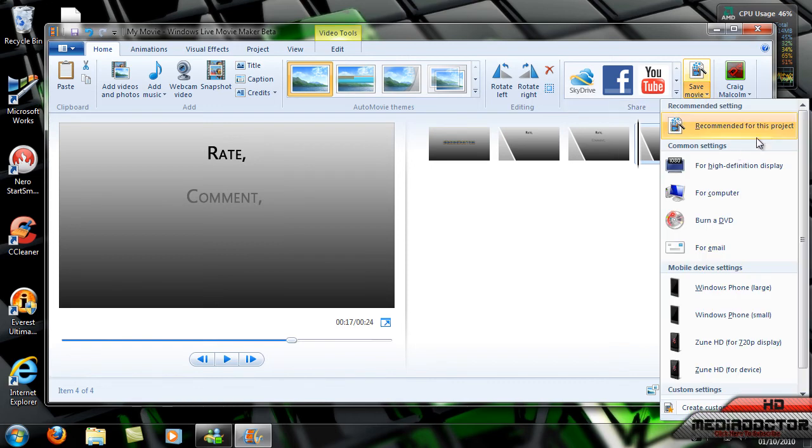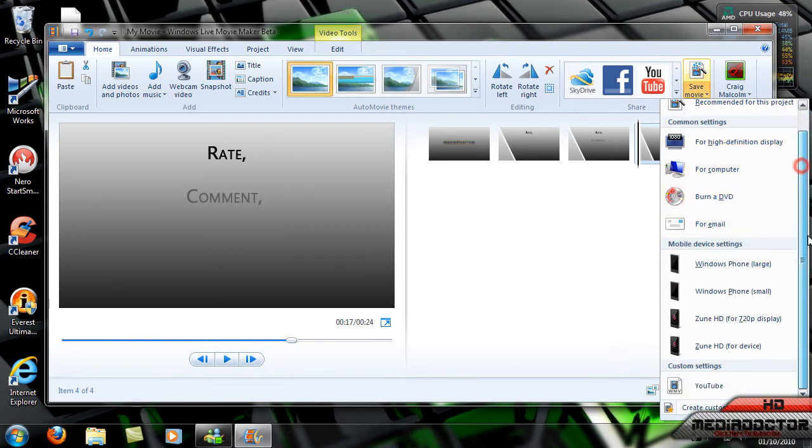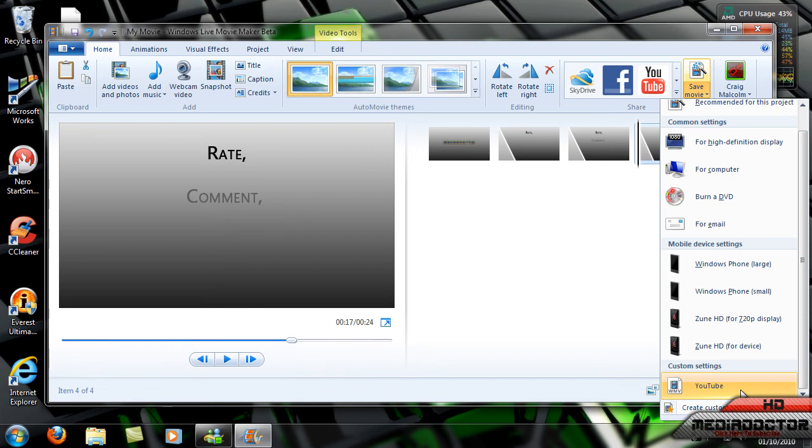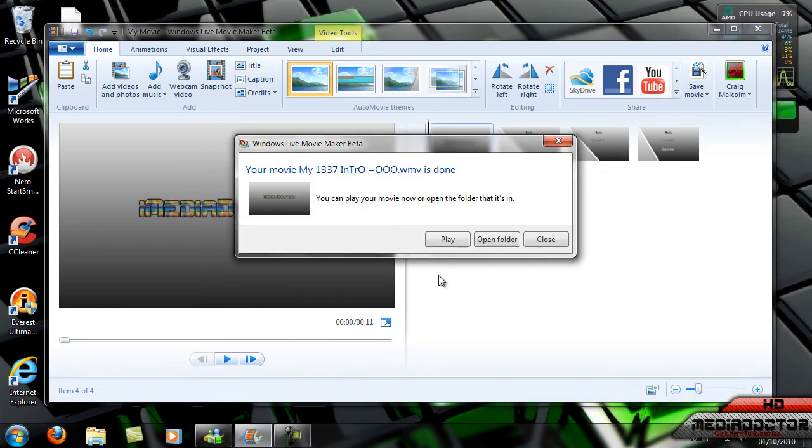Pretty cool quality depending on how high you've made the resolution. So I'm going to render this and I'll show you what it looks like in a sec. The file has rendered.